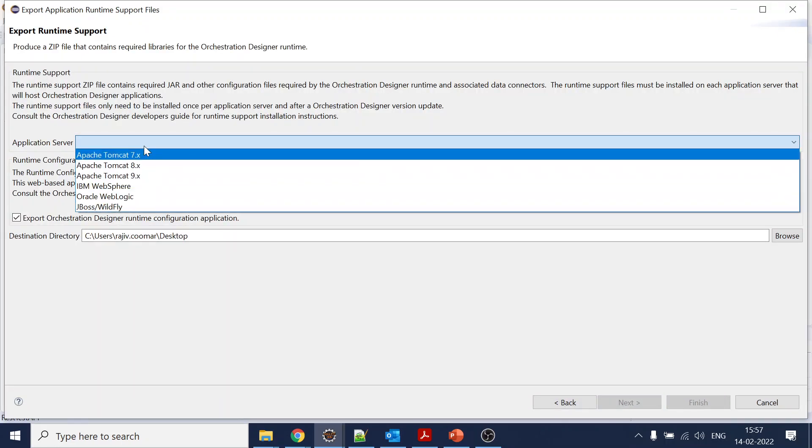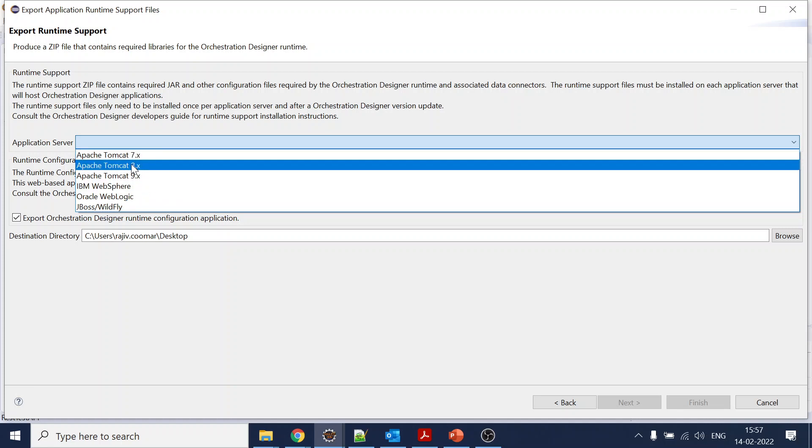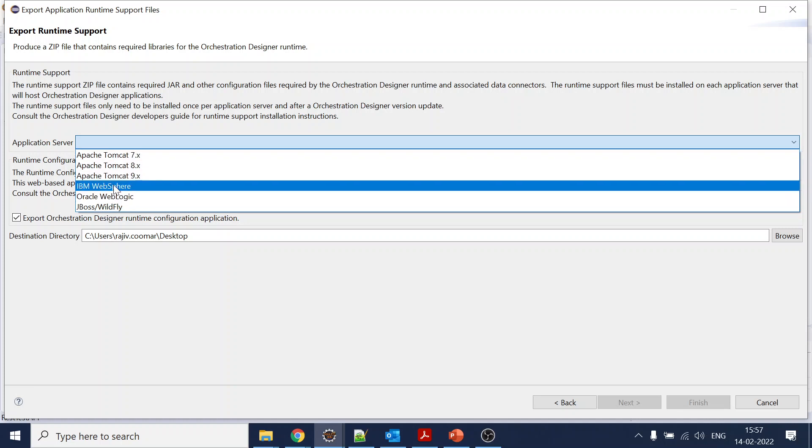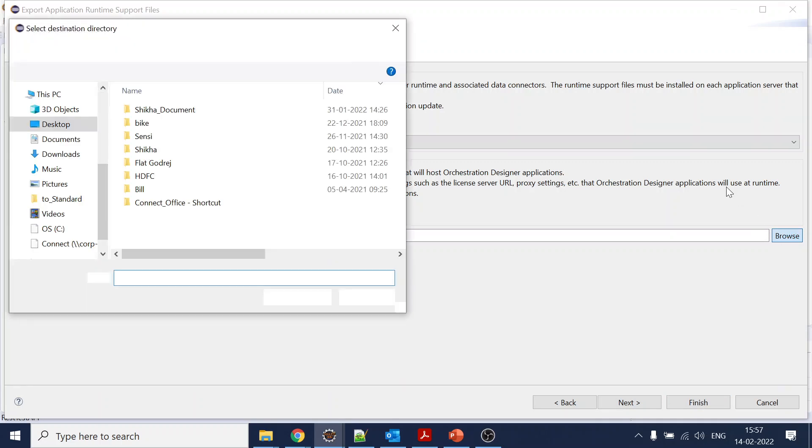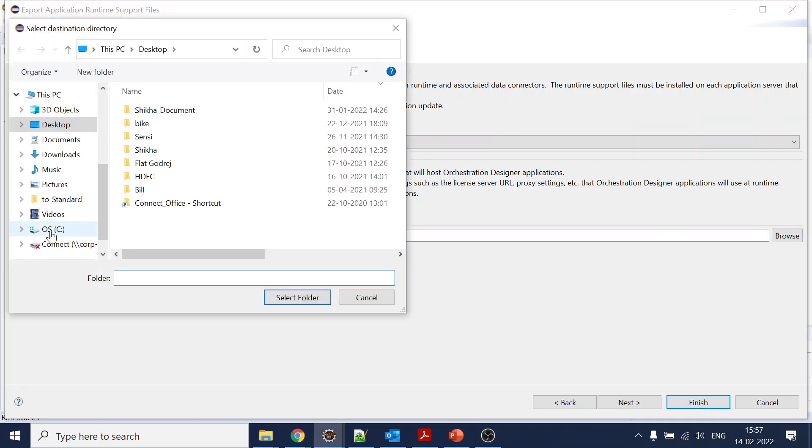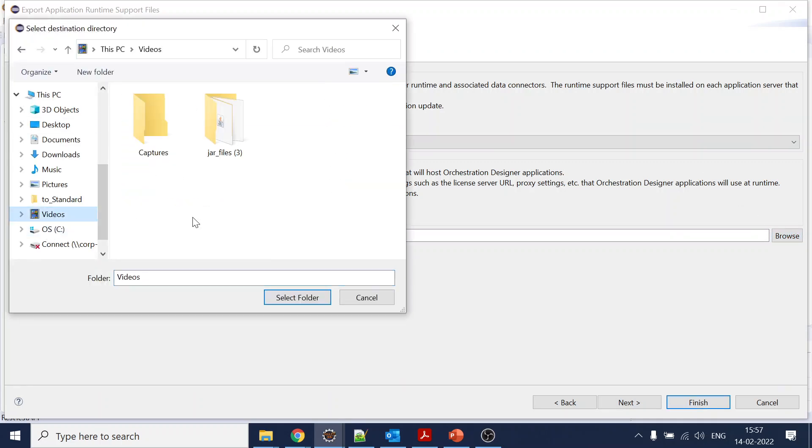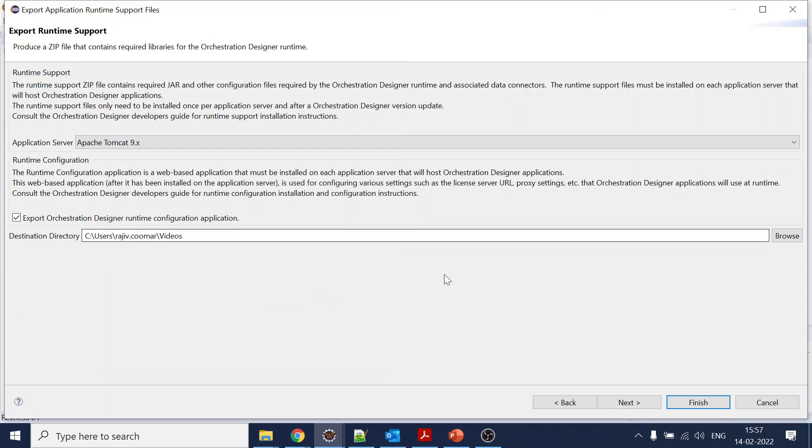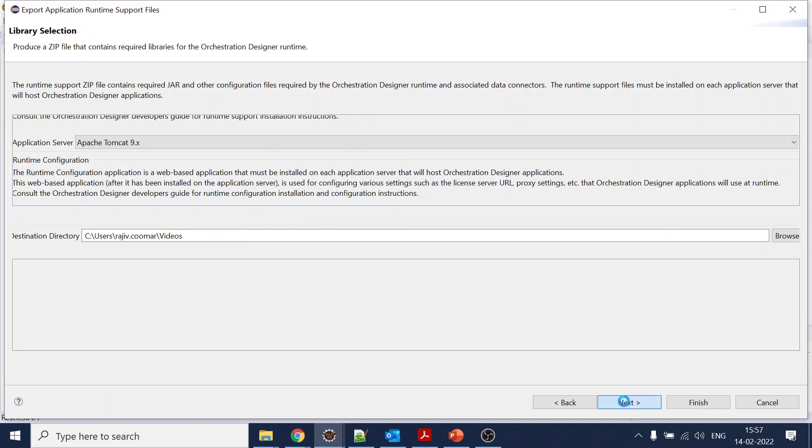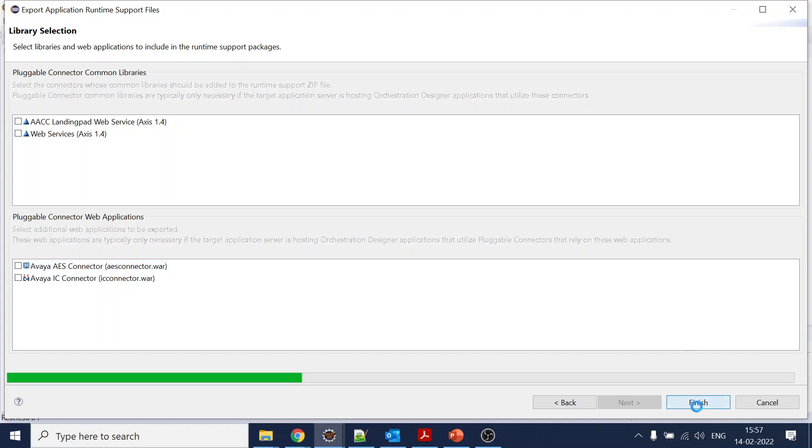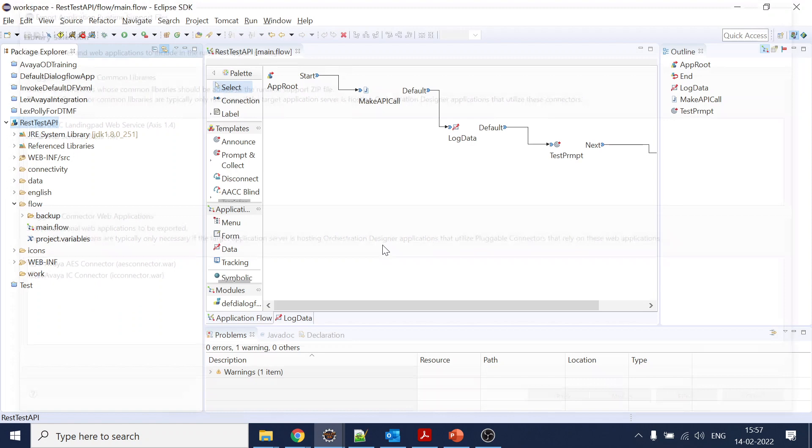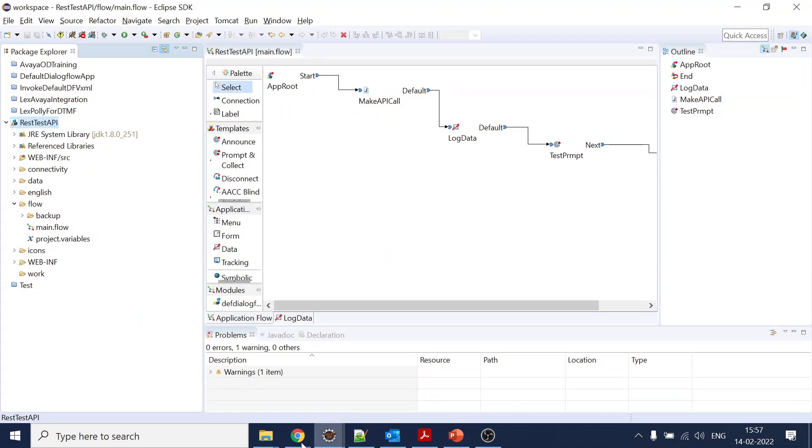You can select which Tomcat you are using - let's say seven, eight, nine, or IBM WebSphere - all this. You can select the specific location that you want to generate. I'll select the videos. Click on next. Do you require any web services or CTI integration? Click on finish, so it will generate you a zip file.